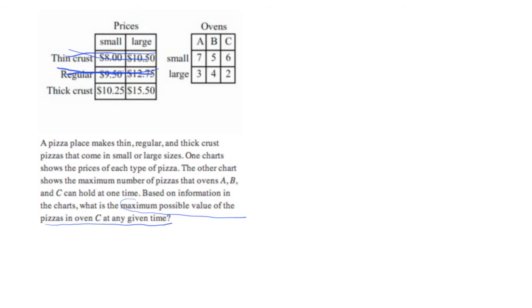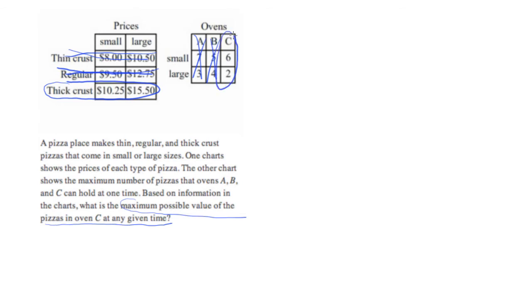So all we really need to worry about is the thick crust. We also don't care about oven A or oven B, and all we really need to worry about is oven C.